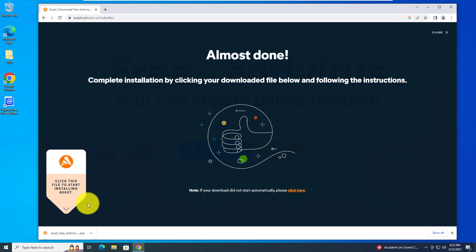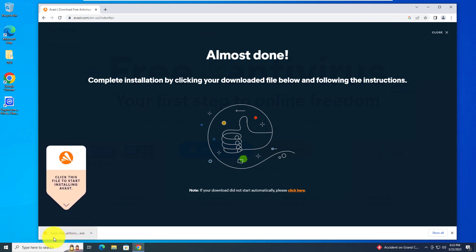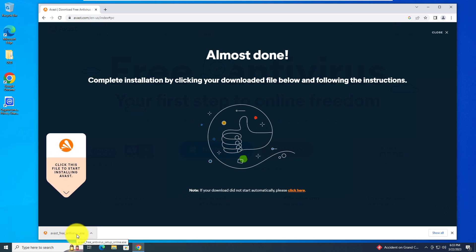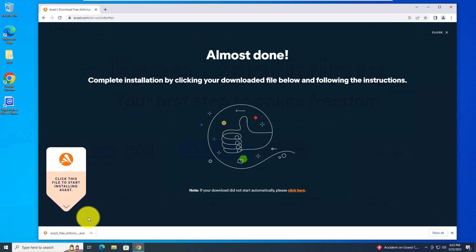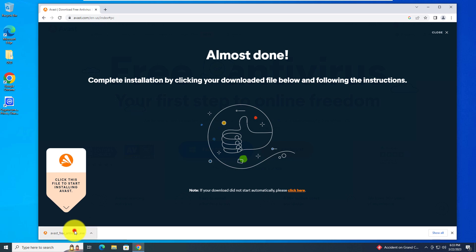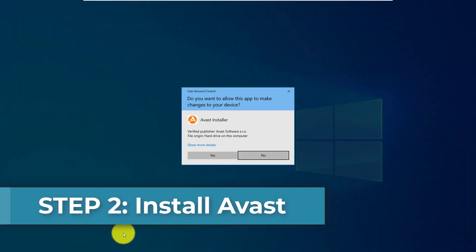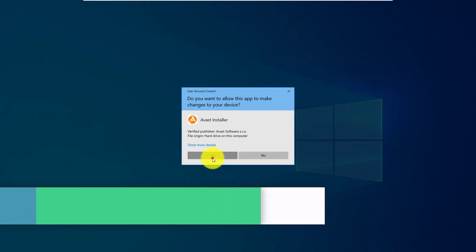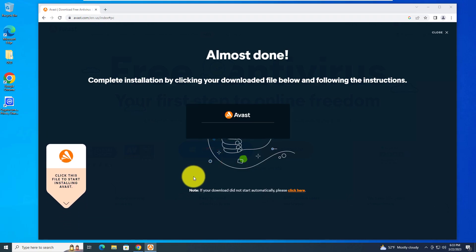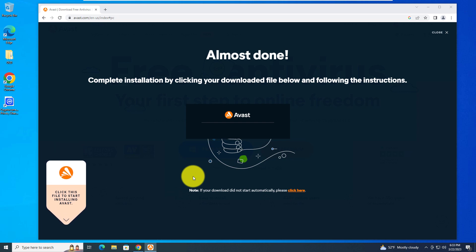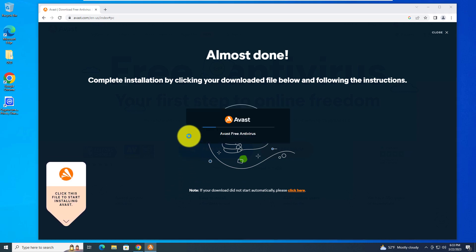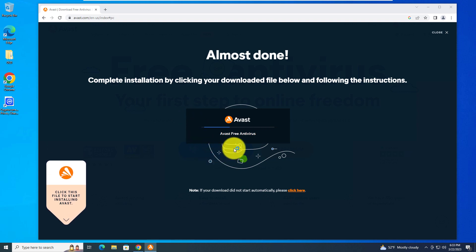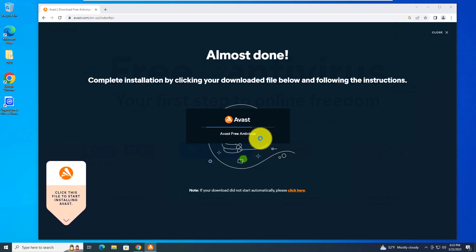My Avast free antivirus has finished downloading. Once your executable has finished downloading, double click on it. In the user account control, select yes for the installer. Now it's just loading up Avast free antivirus.